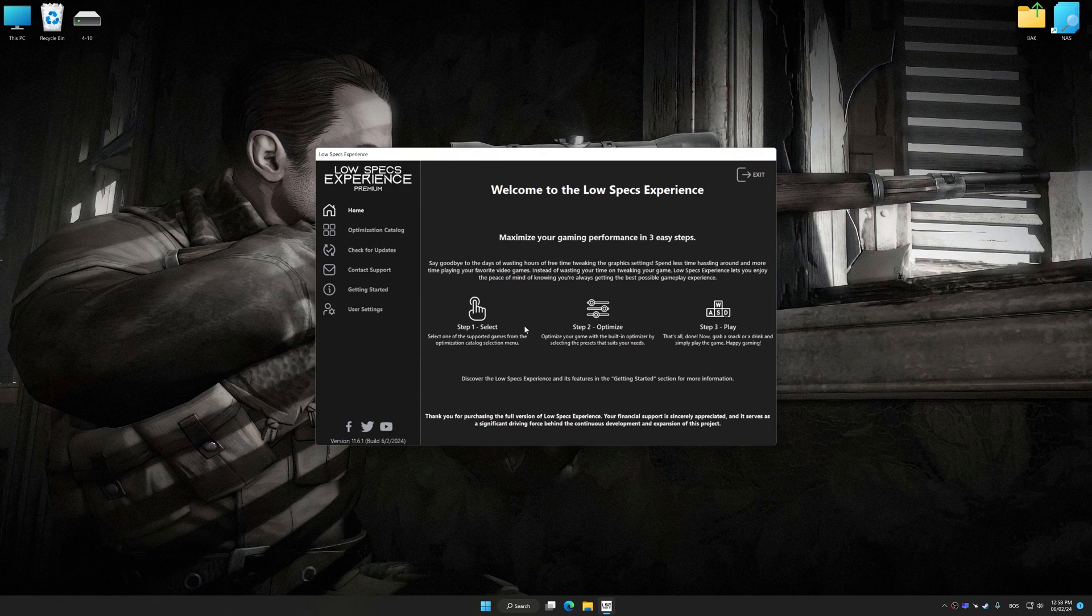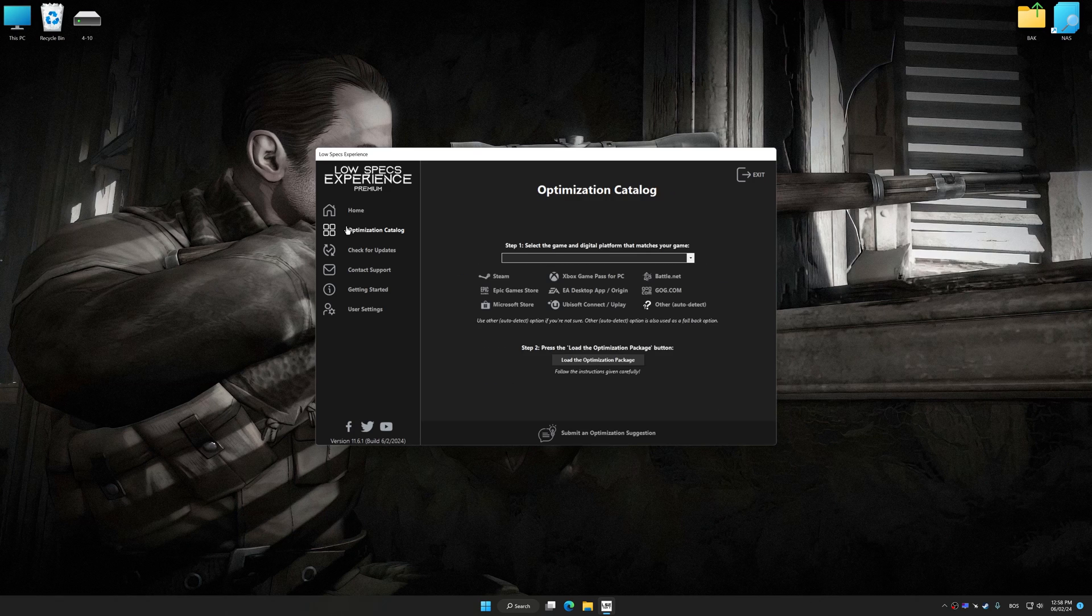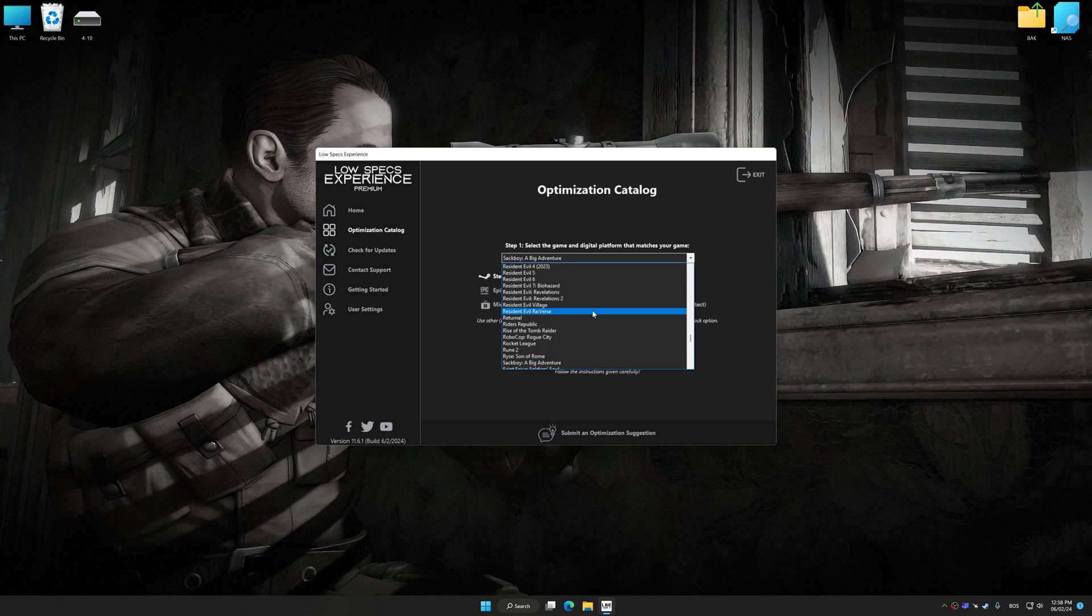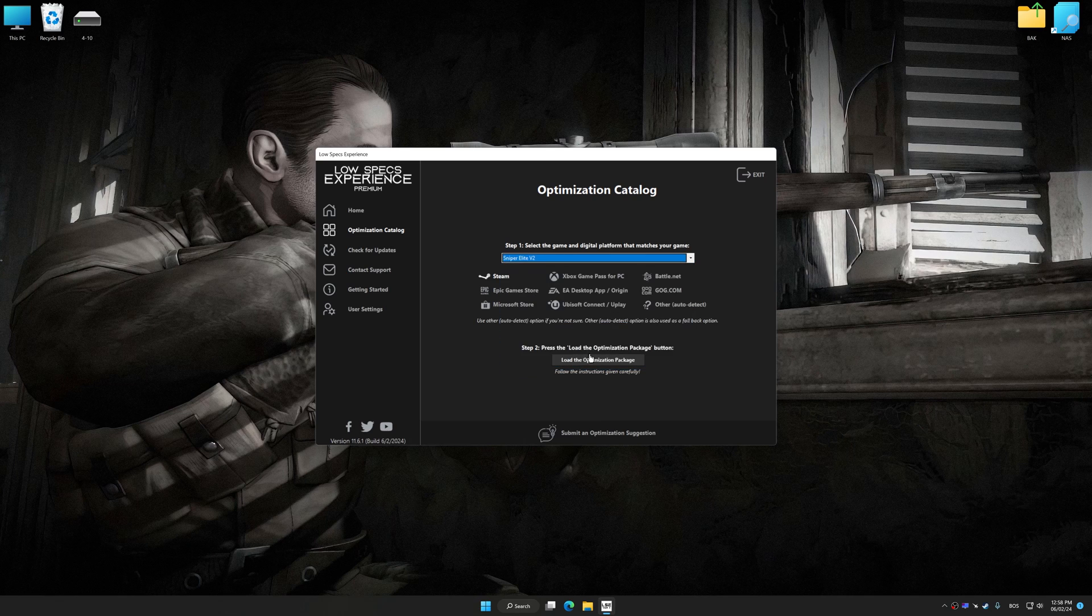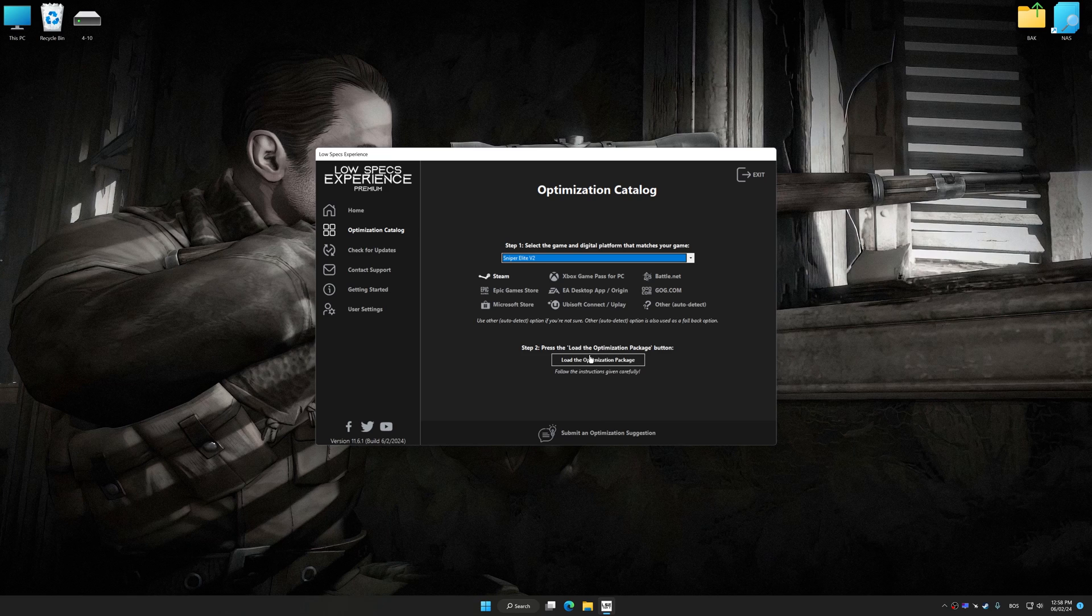Now, select the optimization catalog, select the applicable digital platform, and then select Sniper Elite V2 from this drop-down menu.